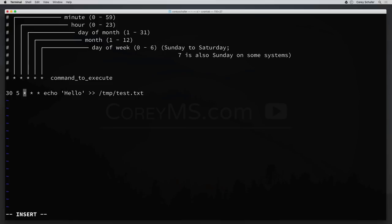The day of the month can be anything between 1 and 31. If we set the day of the month to 1, now our line says we're going to run our command 30 minutes past 5 on the first of every month — basically on the first of every month at 5:30 AM. The months can be anything between 1 and 12. If we set the month to 1 as well, then we're scheduling our command to run once a year — at 5:30 AM on the first of January.